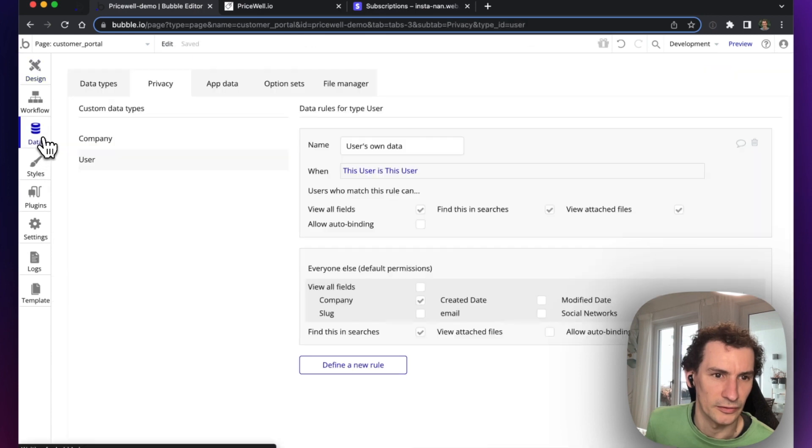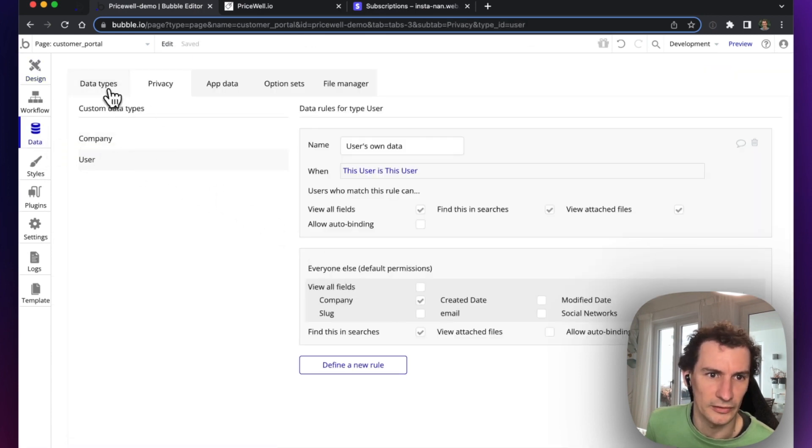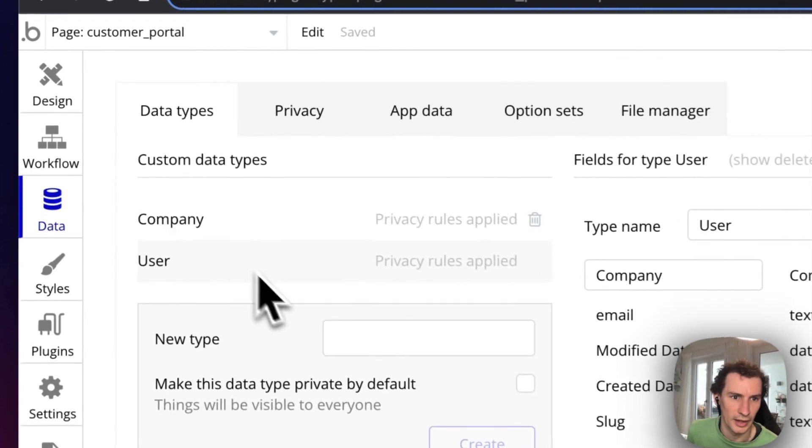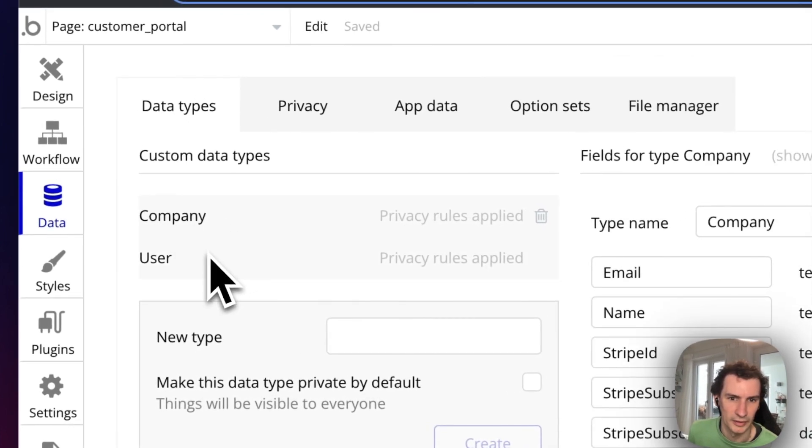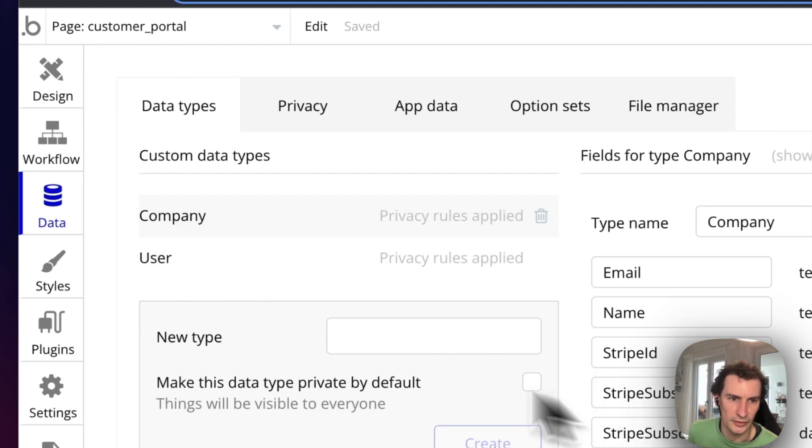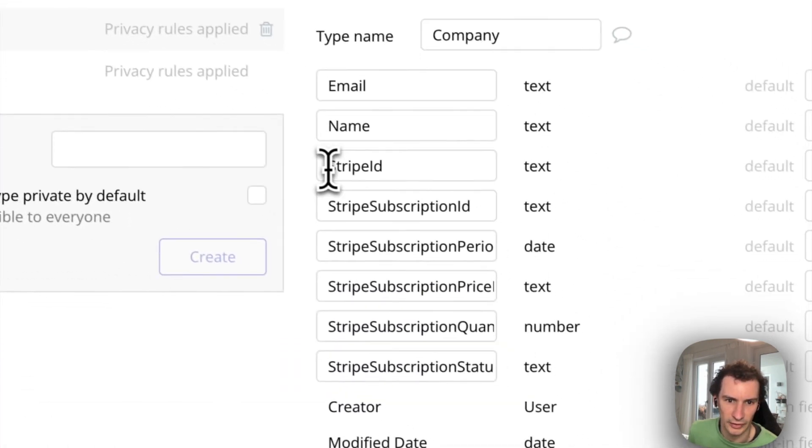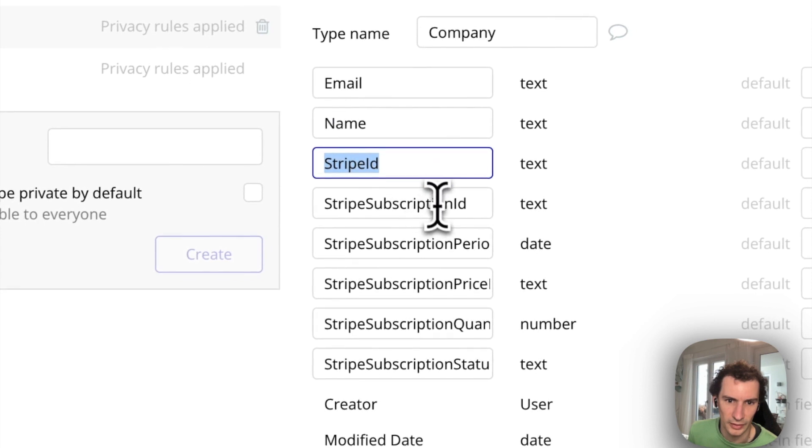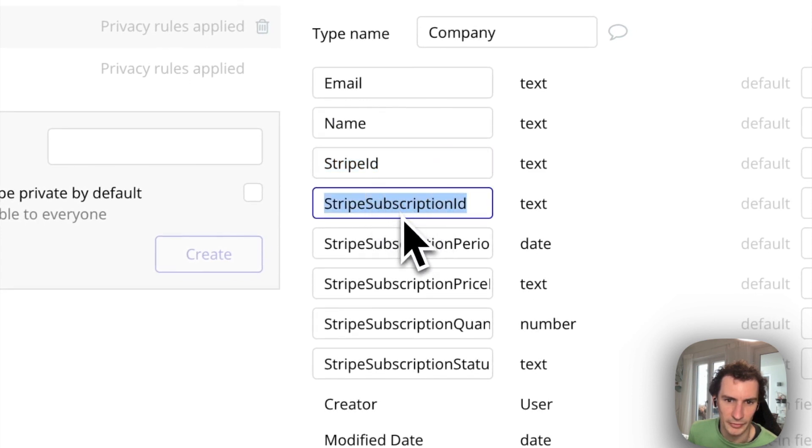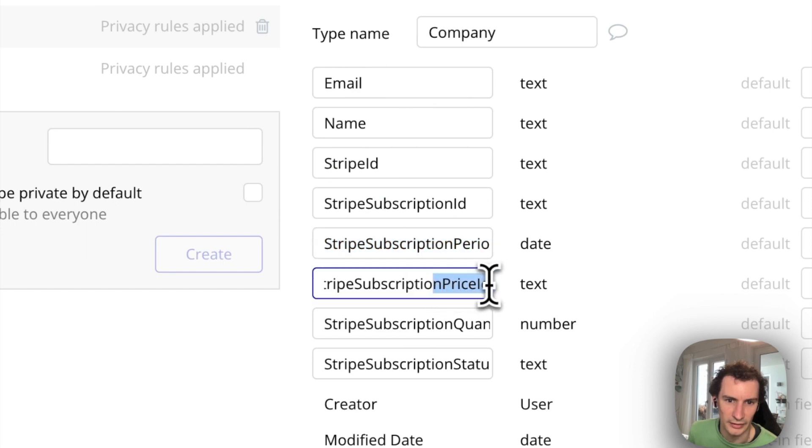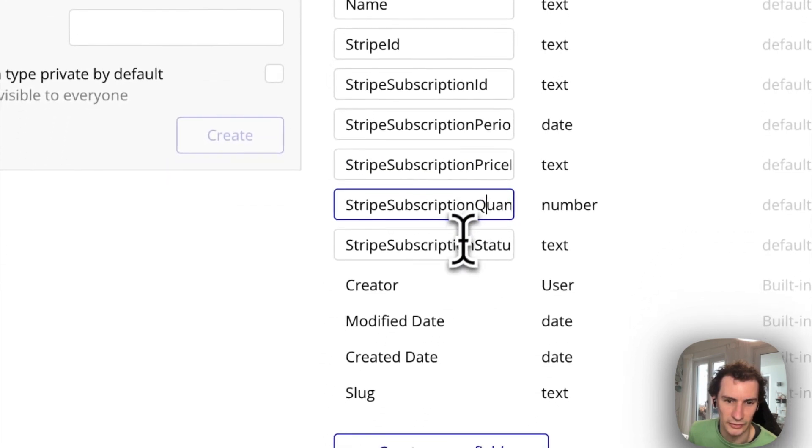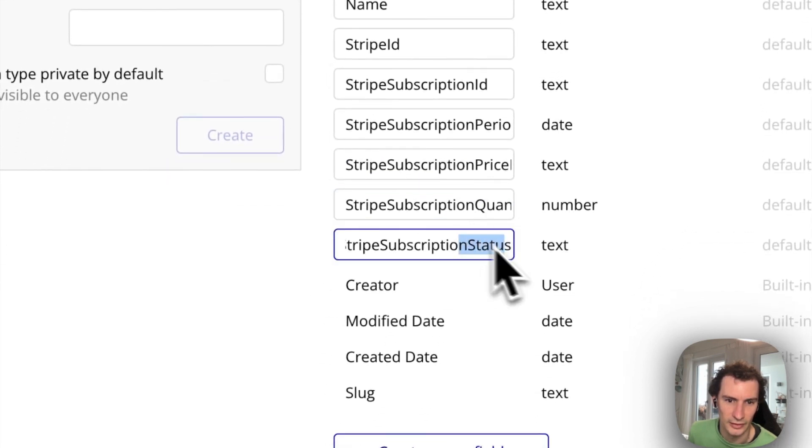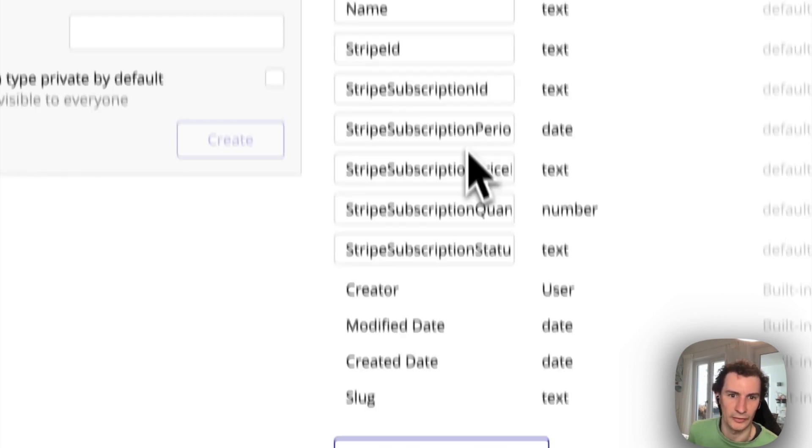In terms of data, we've got a users table (users data type) and a companies data type. Here on the company, every user has a company, and here we've got our Stripe fields: Stripe customer ID, subscription ID, period end, price ID, quantity, and status. Those get automatically updated by Pricewell for us.